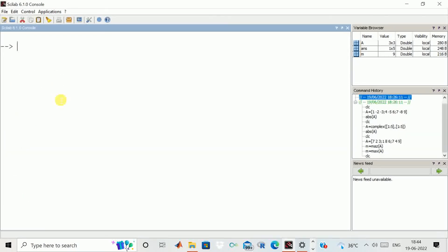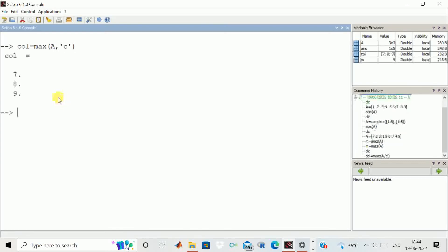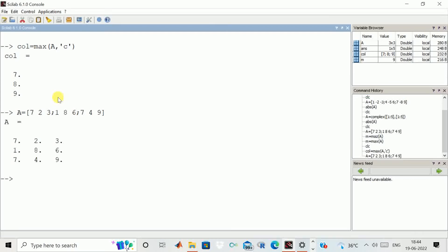We can have other calculations. We can calculate the max value of this matrix column-wise. You can see this is our matrix, and here we have calculated max of that matrix with the argument 'c' for column-wise. It came out to be 7, 8, and 9, and you can also verify the results.